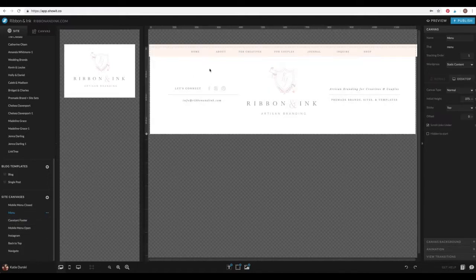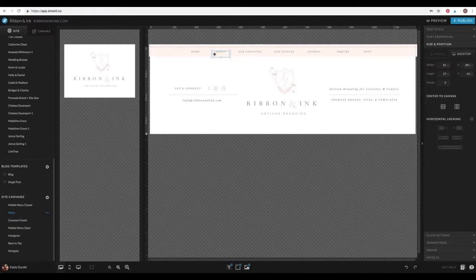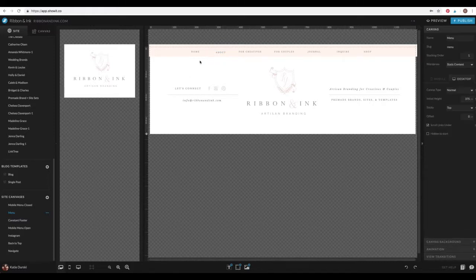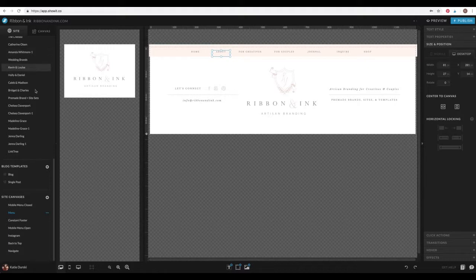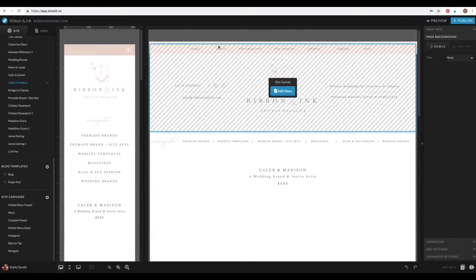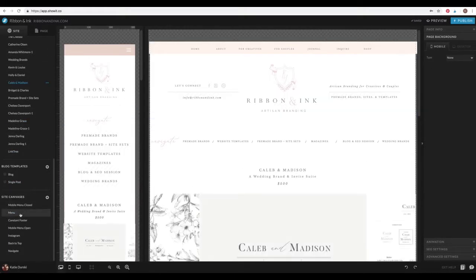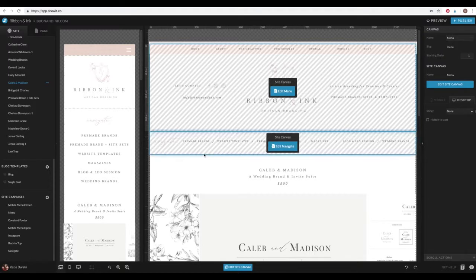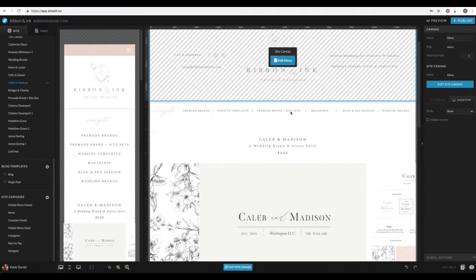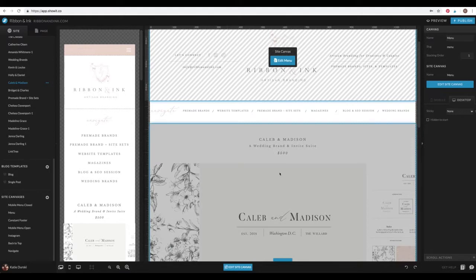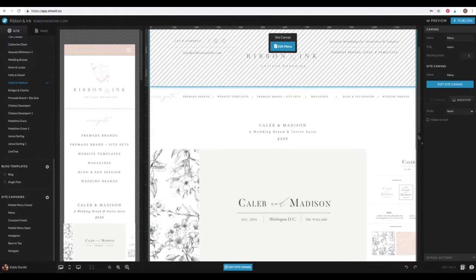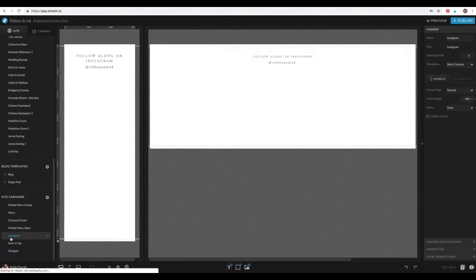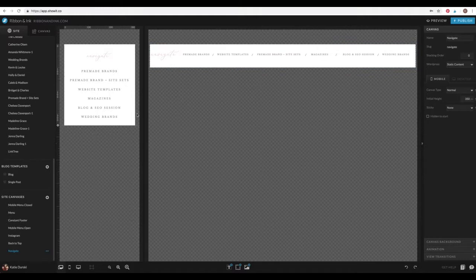So for example, if I wanted to change my about menu, about page to be, you know, meet Katie instead or something, I would only have to change it to meet Katie here. And then it'll update on every single page of my site. It'll have meet Katie there. I only have to touch it once. And you can tell that some of the site canvases by these diagonal lines across. This is a canvas. This is the terminology that ShowIt uses for these horizontal areas. Once you hover over something, that's a canvas, which we'll get into more.